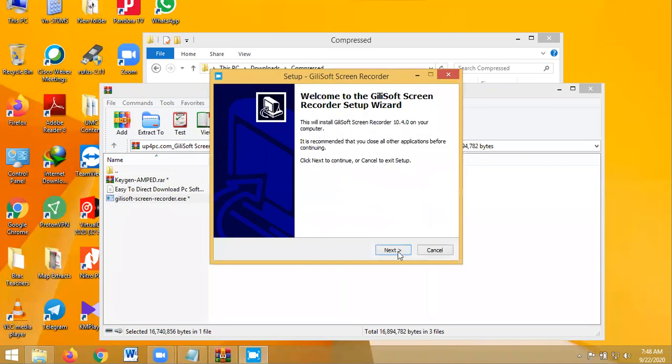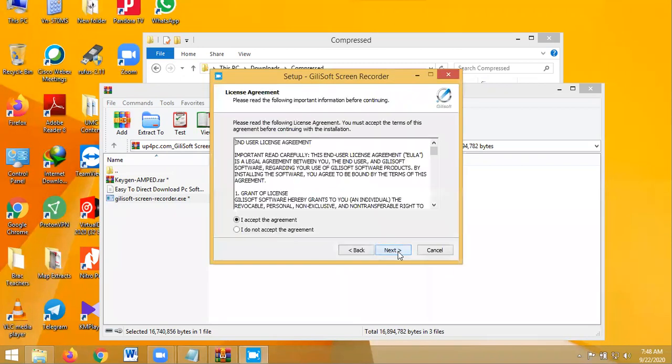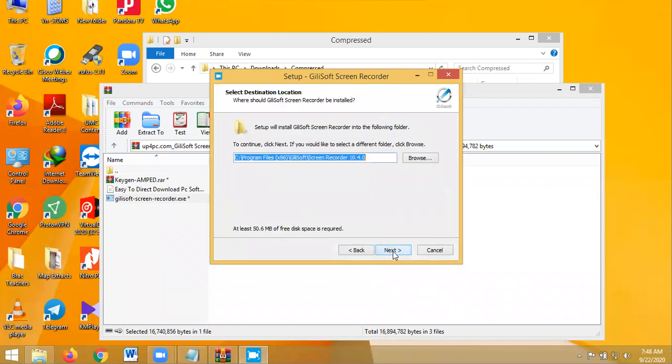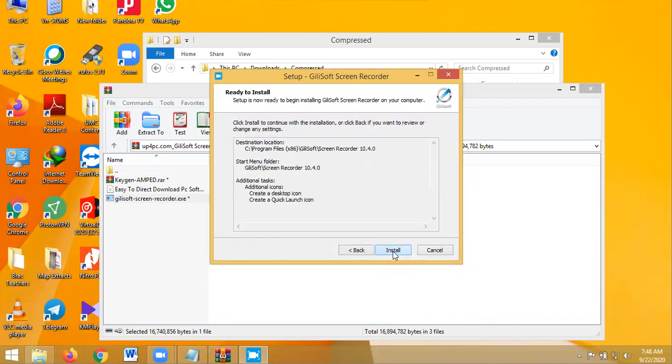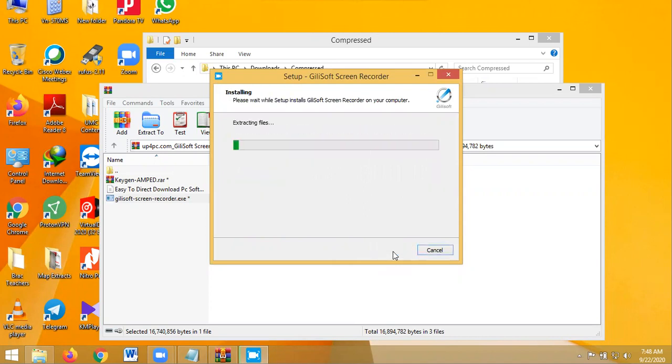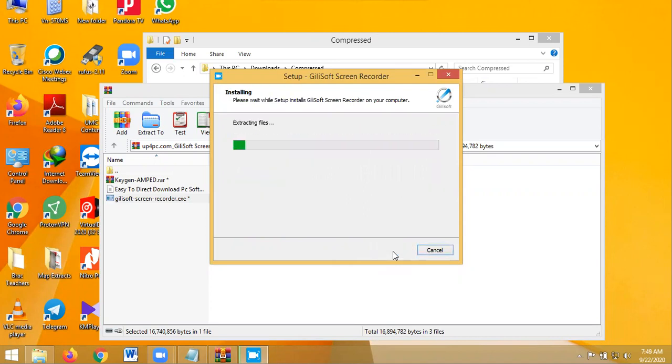You click Next, continue, continue to install, continue to install. So it is installing.